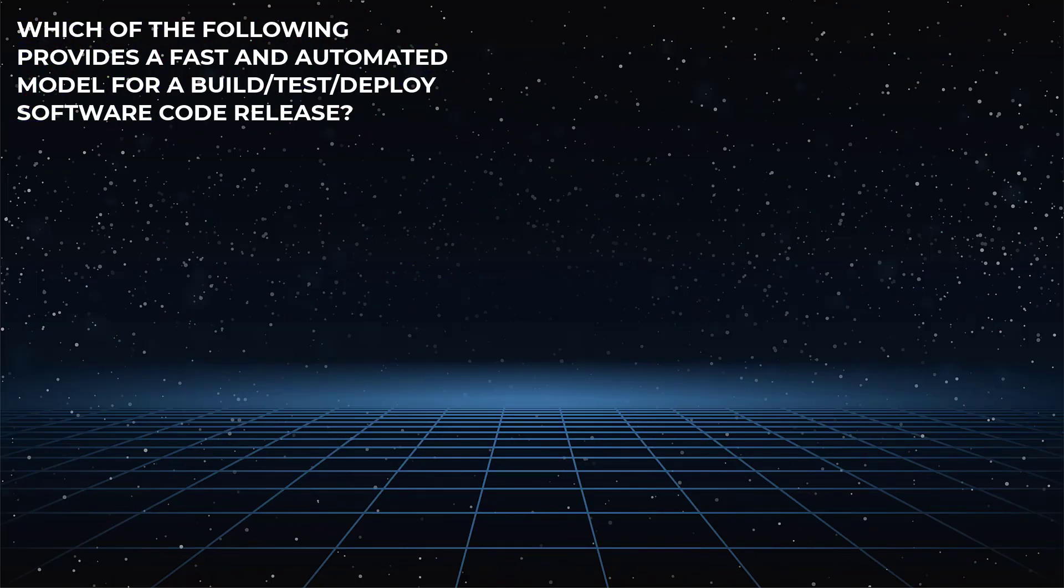Which of the following provides a fast and automated model for a build, test, deploy software code release?